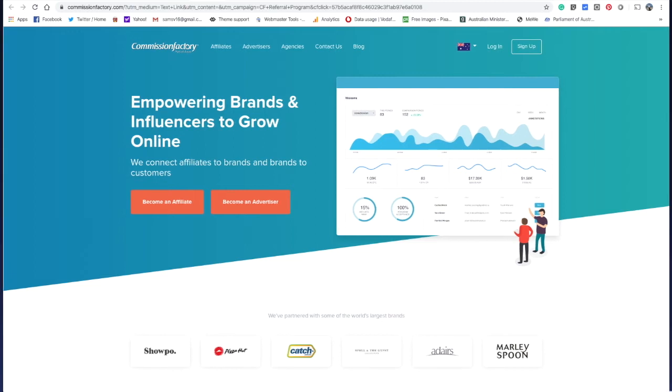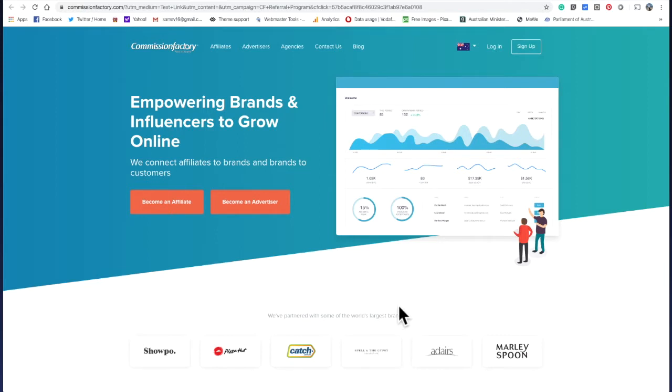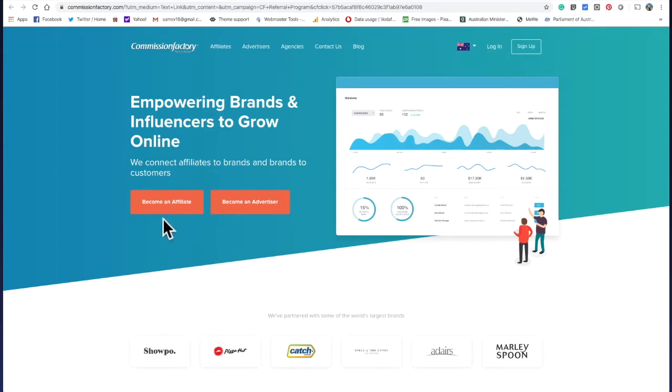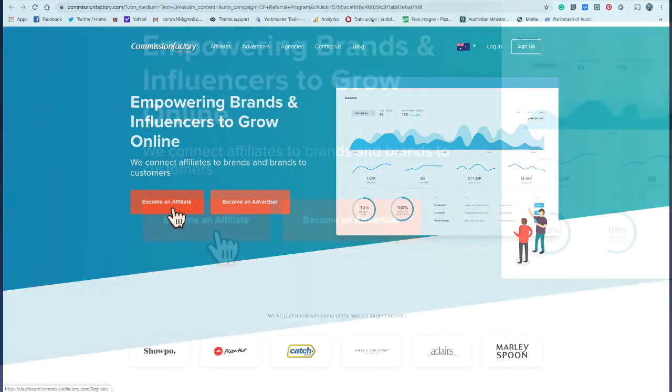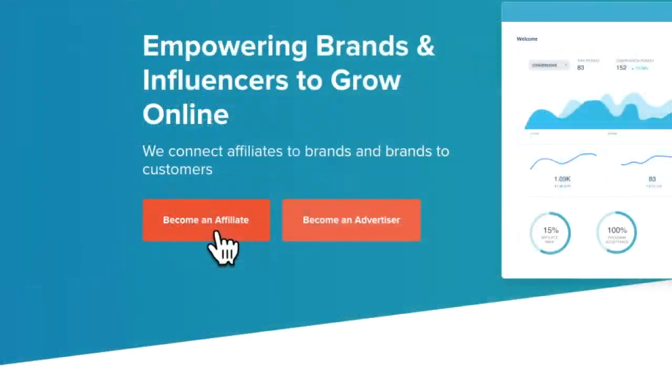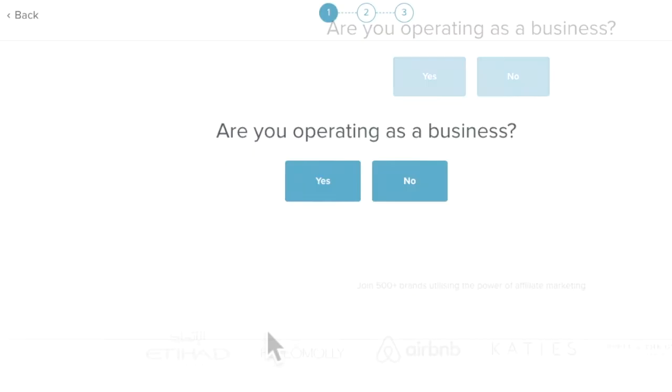And we're ready to go. The best affiliate company to use is Commission Factory. It's in Sydney, Australia, and you can use it worldwide. Or if you're an advertiser, you can advertise on it too, but you'd have to be a big company. So to join, you just click on become an affiliate and sign up for the affiliate program.